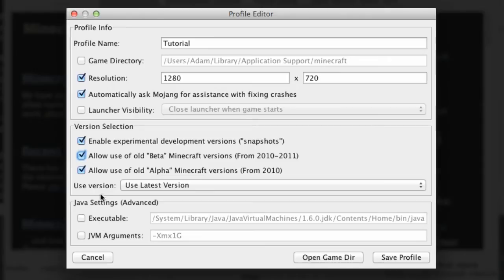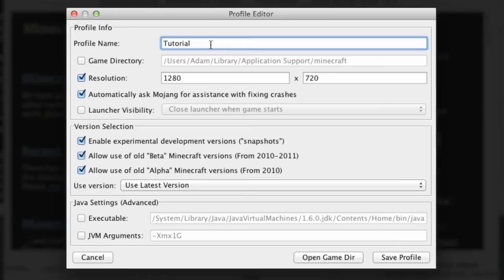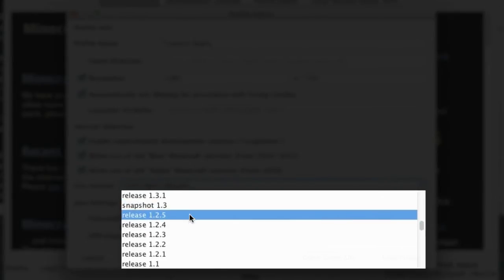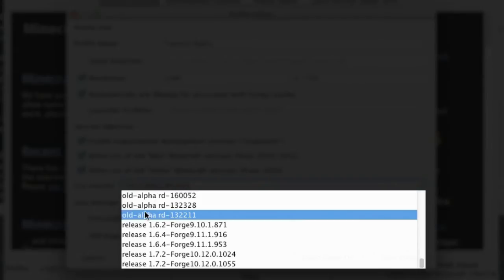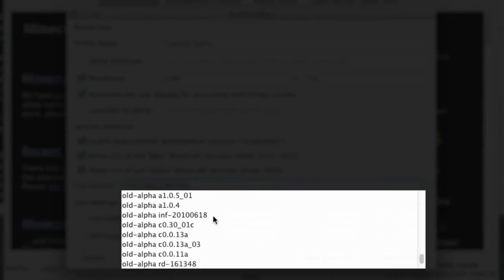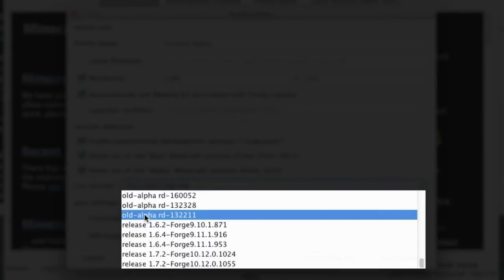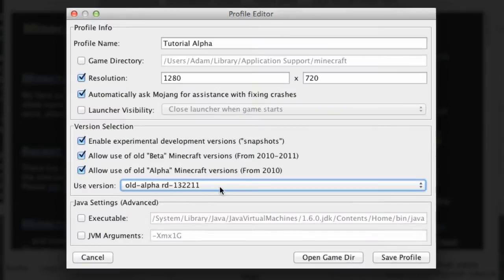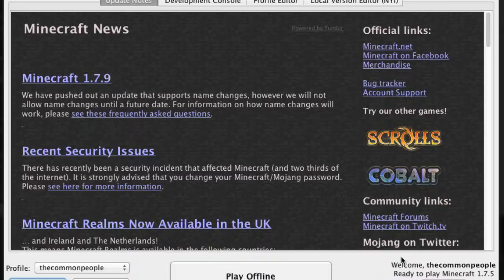Now we can say which version I want to use. Let's do alpha, tutorial alpha. So I'm going to try and use the very first version of Minecraft. Let's see which version, we'll go all the way back all the way back. This looks like the very first one so I'm going to save this profile.